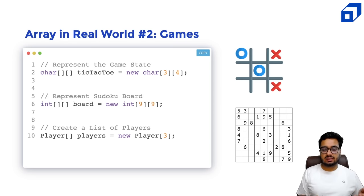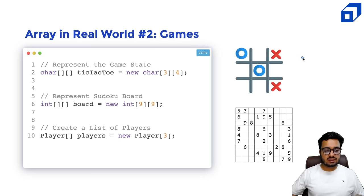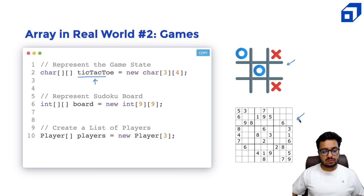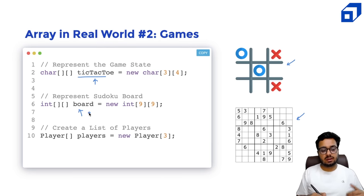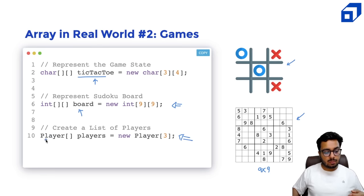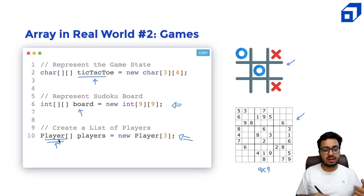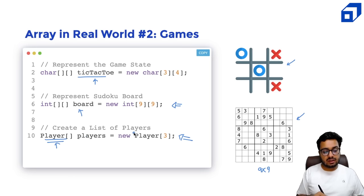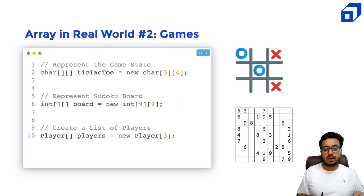There are also two-dimensional arrays, which are used a lot especially in games and puzzles. For example, in tic-tac-toe or a Sudoku game, you might need a two-dimensional array to represent the state of the game — for example a 9x9 array. You can also create a list of players as a 1D array where each element is of the type Player. Each player might have a name, a score, and certain methods associated with it.